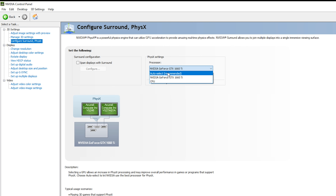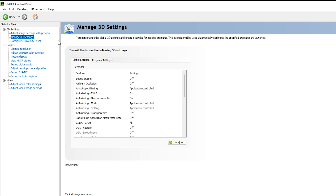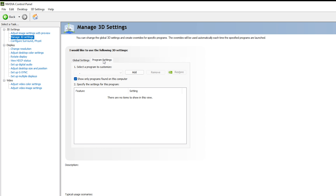Under PhysX settings, make sure to select your GPU as the processor. Do not use Auto Select or CPU, because we need the GPU to handle physics when using Premiere Pro. Once done, go to 'Manage 3D Settings'. Inside, you'll find Global Settings and Program Settings. Global Settings apply to all GPU-accelerated applications, while Program Settings let you customize per application.